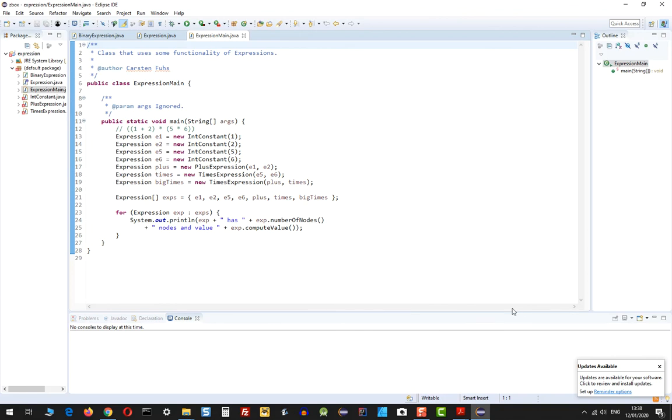This was just a simple video to show how to import existing code into Eclipse.